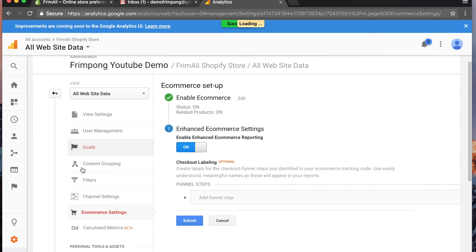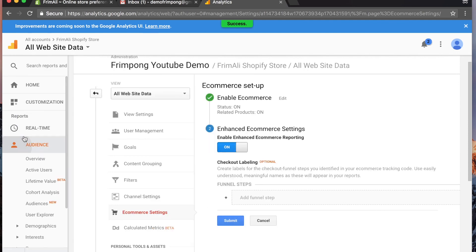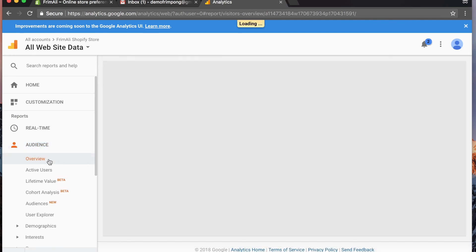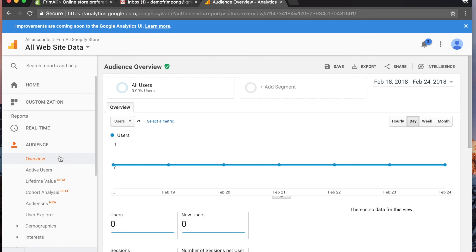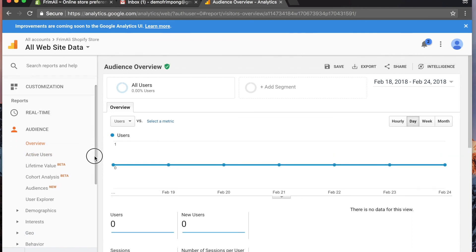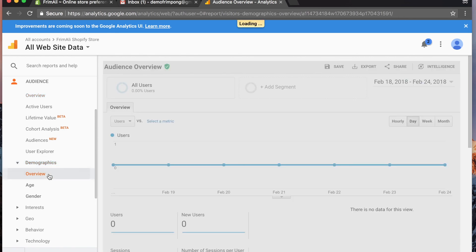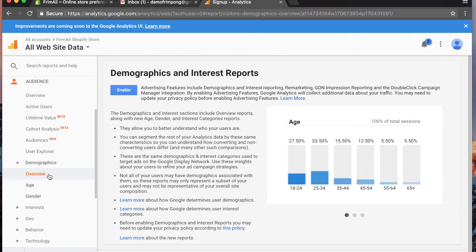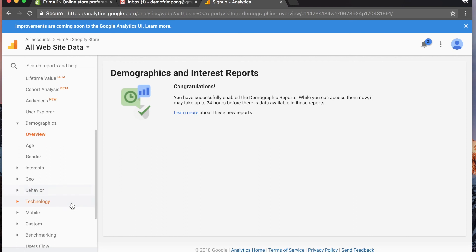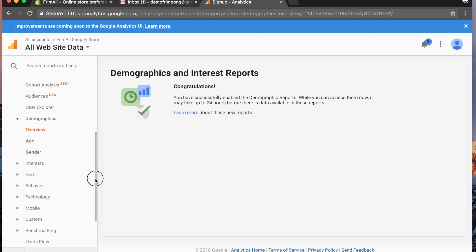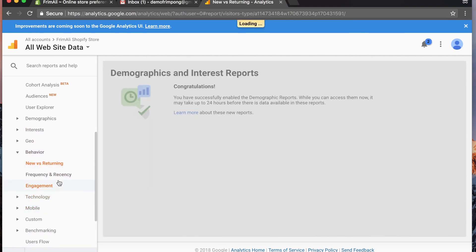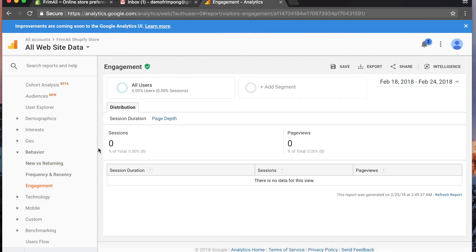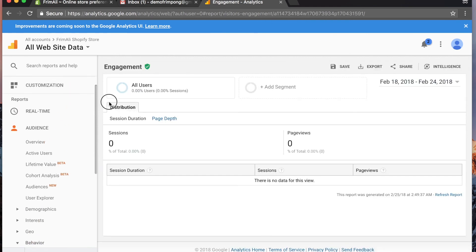Now you're not quite done. You're gonna go all the way to audience on this left-hand side and go to demographics. Go to overview and demographics and hit enable because now you'll be able to collect data on age, gender, interest, behavior - a lot more information. You want to make sure that's enabled. This is what analytics looks like.